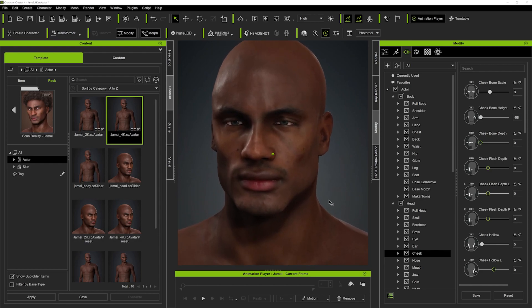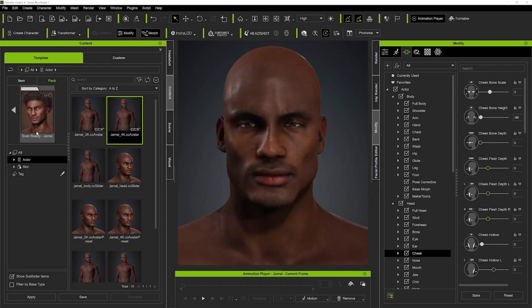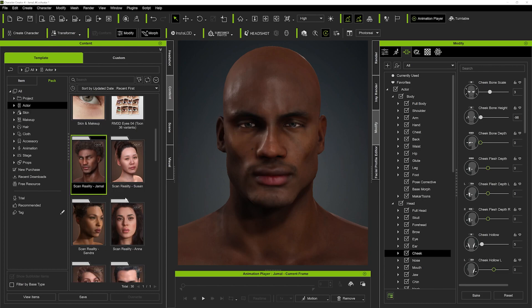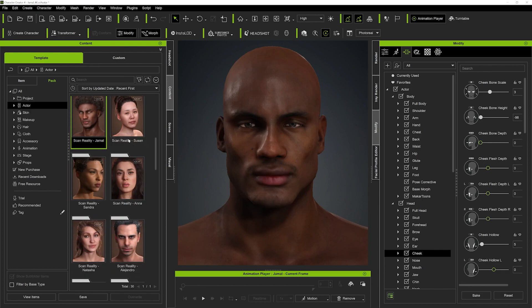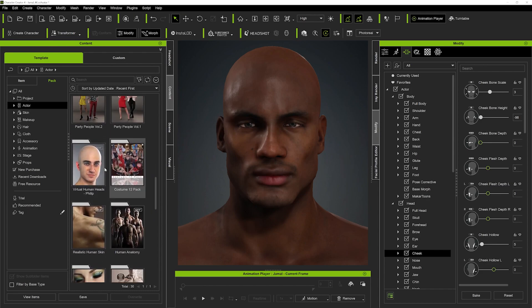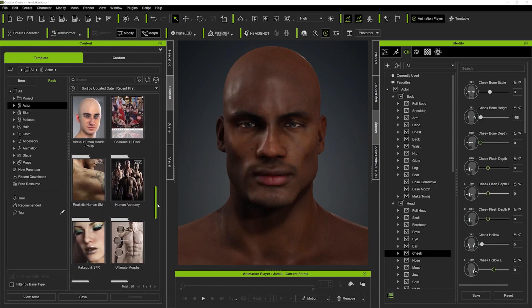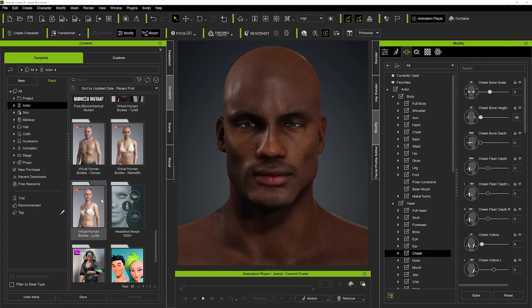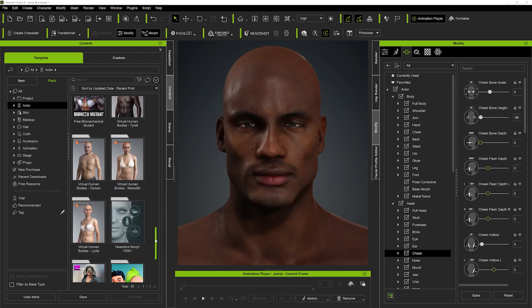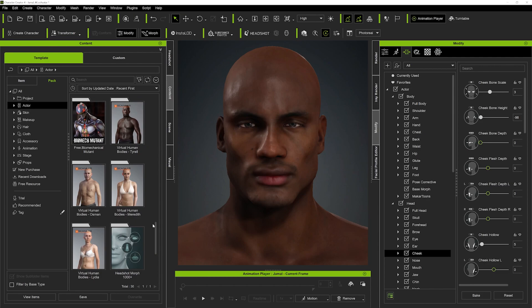That was all for today guys — just a quick one to show you about the Scan Reality packs. There are about 10 online on Reallusion; I'll leave a link down below. You can see we've got so many different kinds, and if I scroll down I've also got the virtual human head Philip. These virtual human bodies and the Scan Reality packs are going to give you incredibly high-quality, true-to-life results. If you render them out with an iRay or a ray shader you'll get phenomenal results — I'll do some tutorials on that later. Really hope to see you guys again soon!